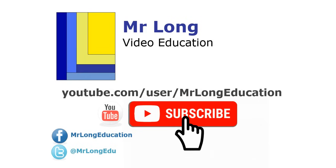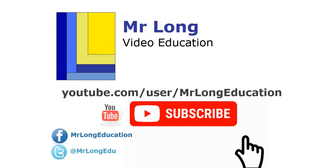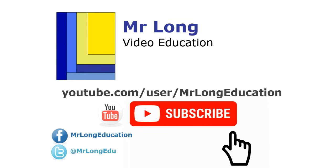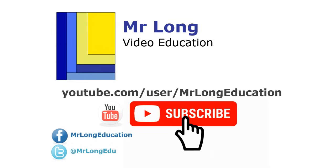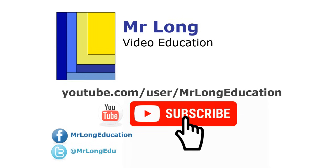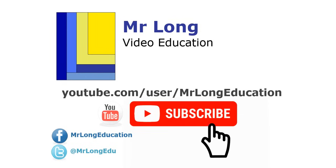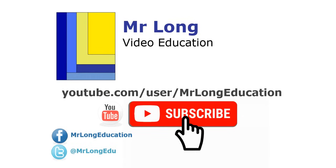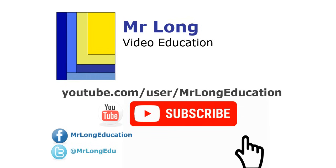For more videos in this video series about Access, as well as other videos on Excel for CAT, you can go to our YouTube channel. Follow us on Facebook. Follow us on Twitter. We'd love to hear from you. Please like and subscribe our videos. And remember, don't do it the long way. Do it the Mr. Long Way.